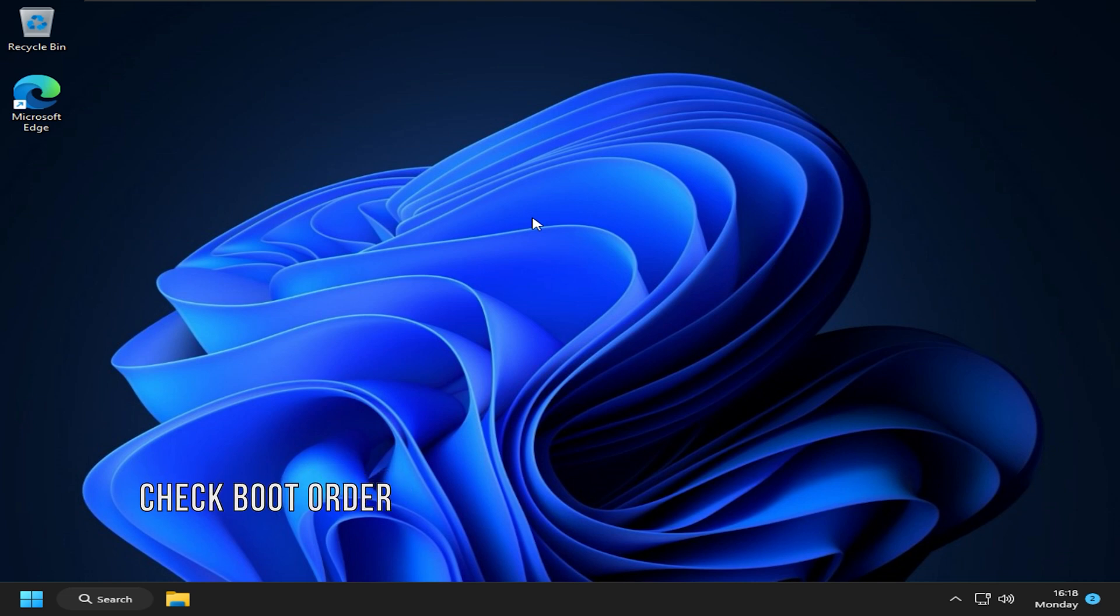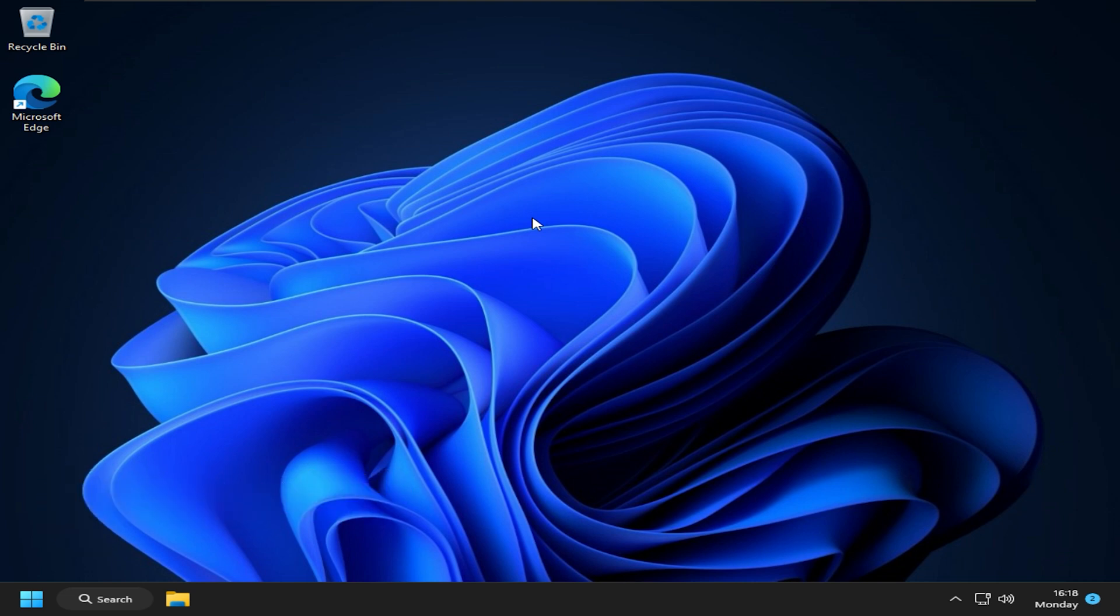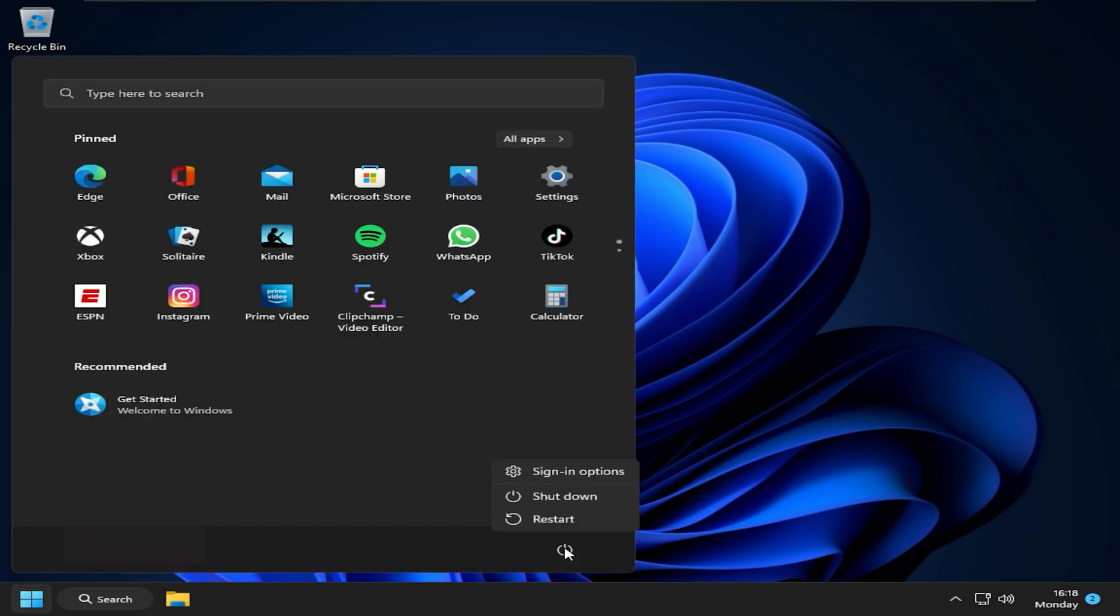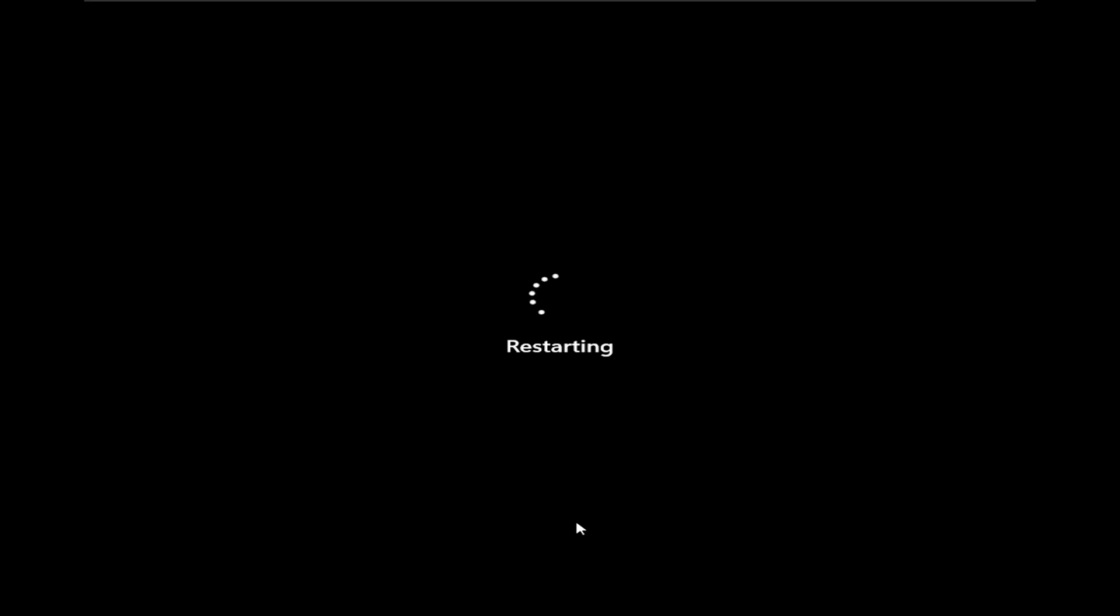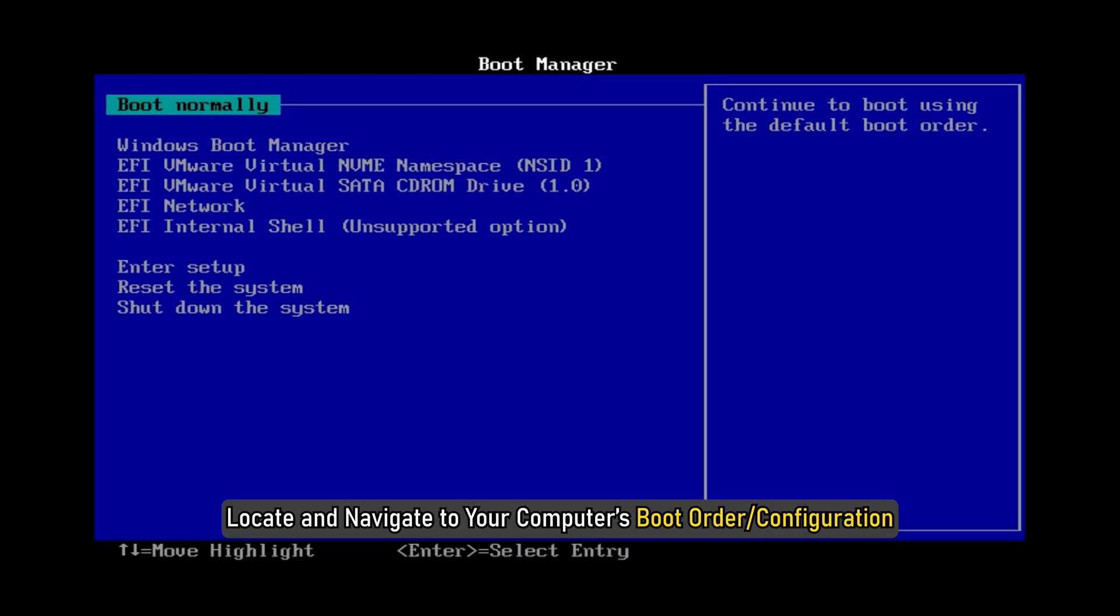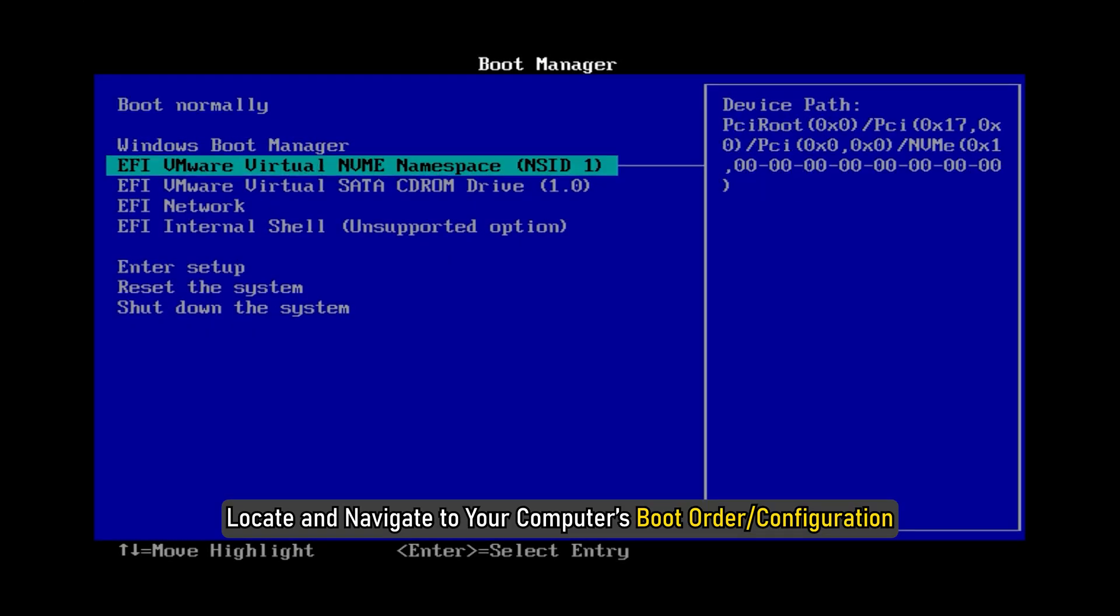Method 3: The next thing you need to do is make sure that the boot order is correct. Restart your PC and press the BIOS key to enter BIOS. Locate and navigate to your computer's boot order or configuration.